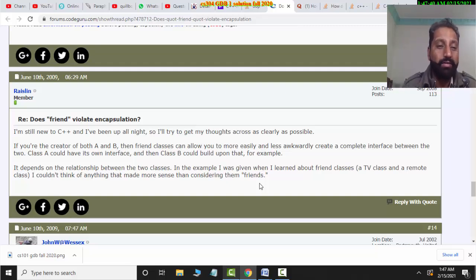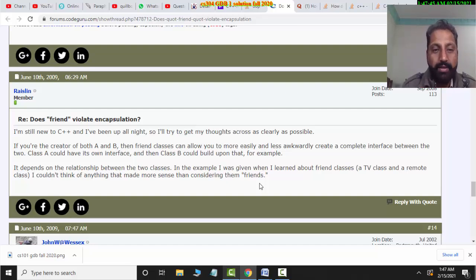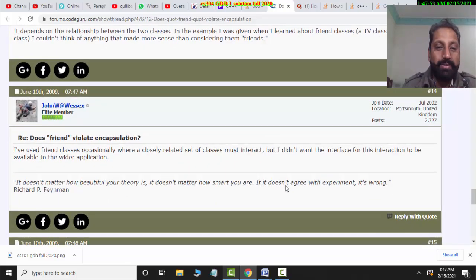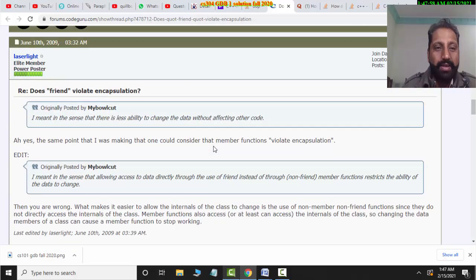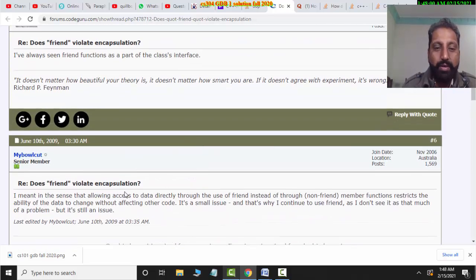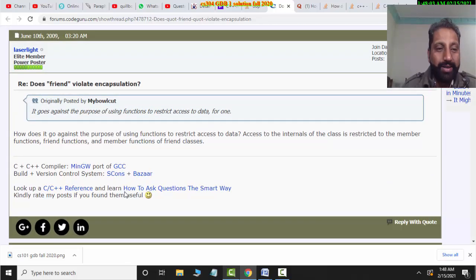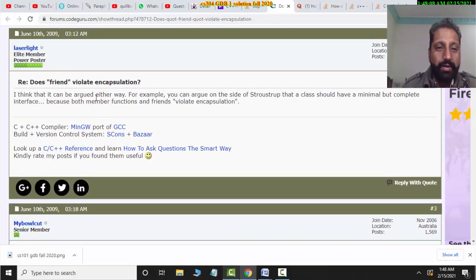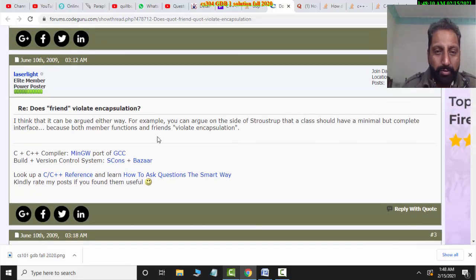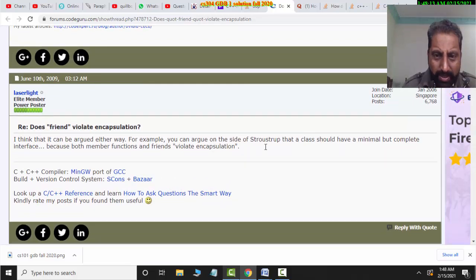So the friend relationship violates encapsulation at some point according to some, but I will argue in its favor. When I look at the developer who made C++, John Strauss clearly said there is no bad thing about it — when the class designer controls it, they can handle it. I think the class should have a minimum but complete interface.